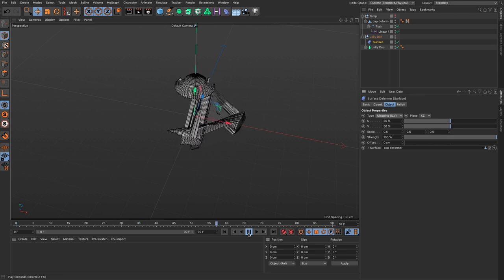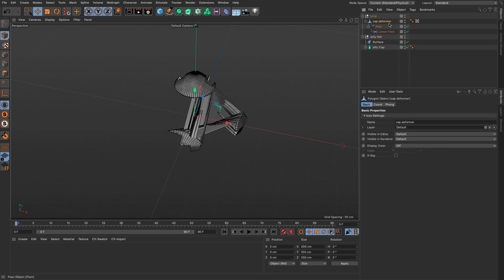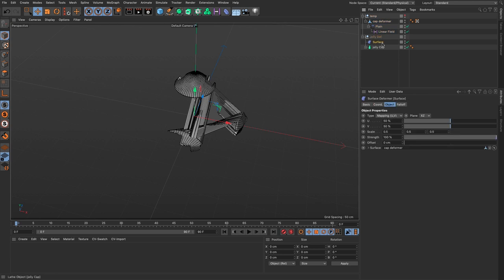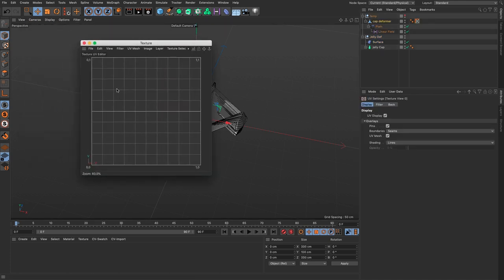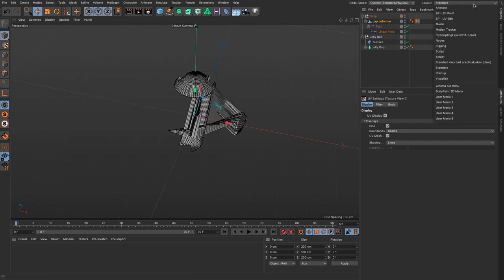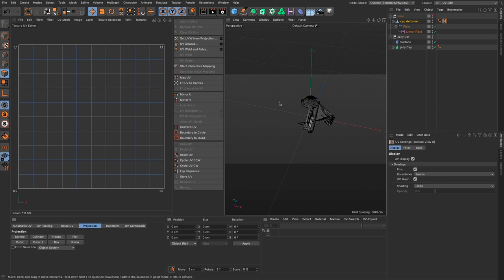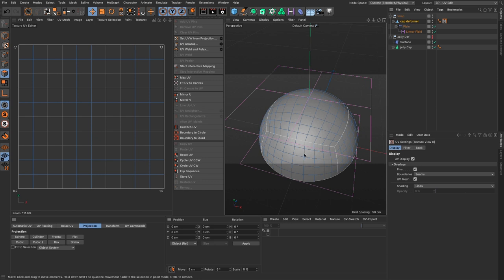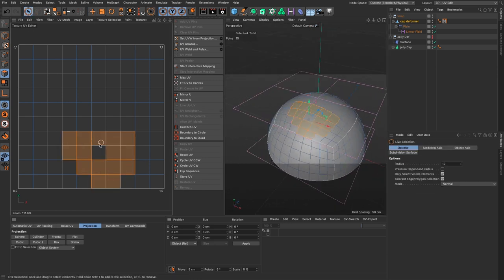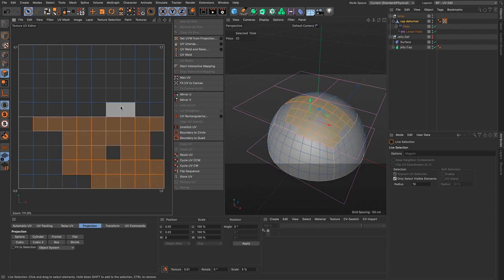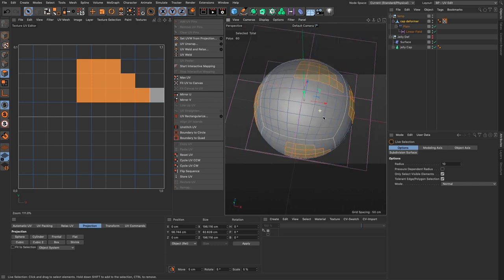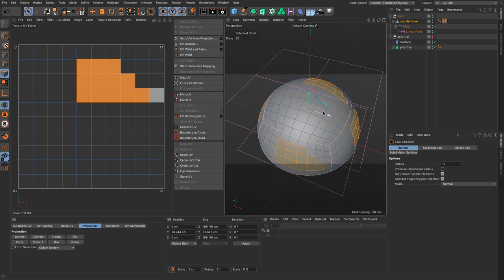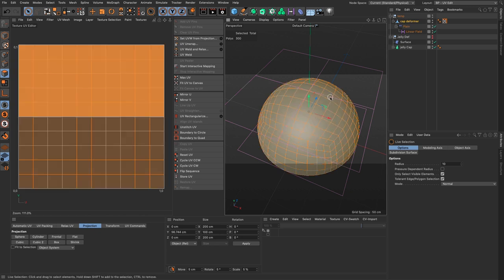The result looks odd — I'm using a projection type in the surface deformer. I need to set this to UV. It looks even worse because the cap deformer's UVs aren't set up properly. Since I'm using UV mode, it needs proper UVs to work. I'll shift-double-click to see the UVs — there's a cubic projection with seams. Selecting polygons, I can see things aren't as we want them.